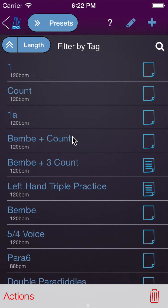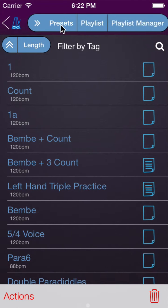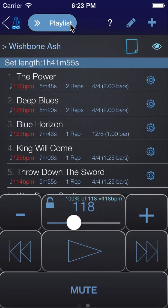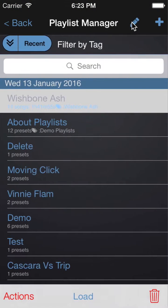Let's take a look at the Playlist Manager in Polynome. On the Presets and Playlists page, the button at the top lets you switch between the Presets page, the Playlist page, and the Playlist Manager page.